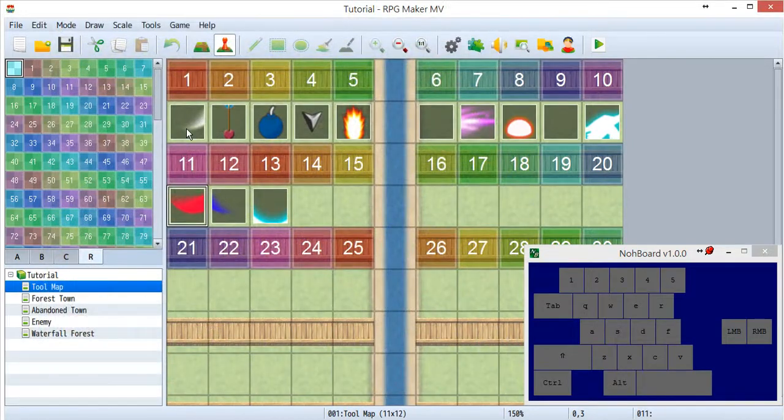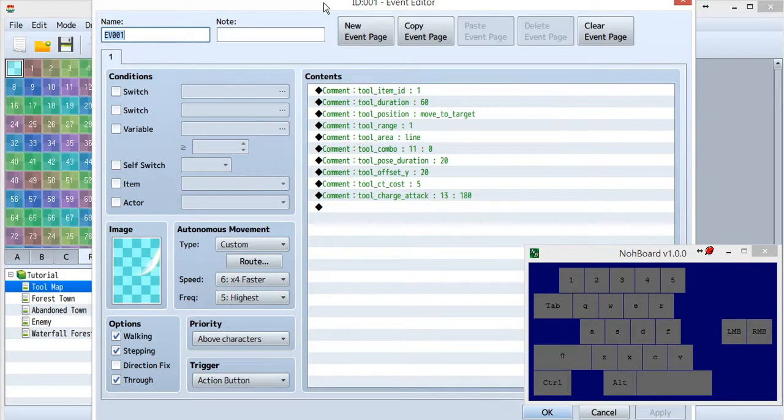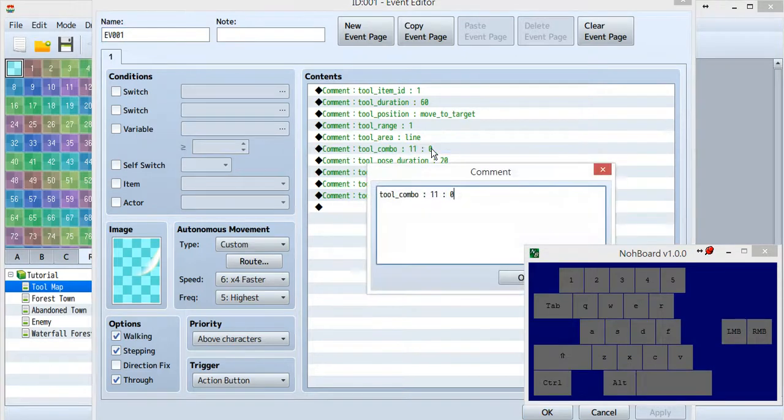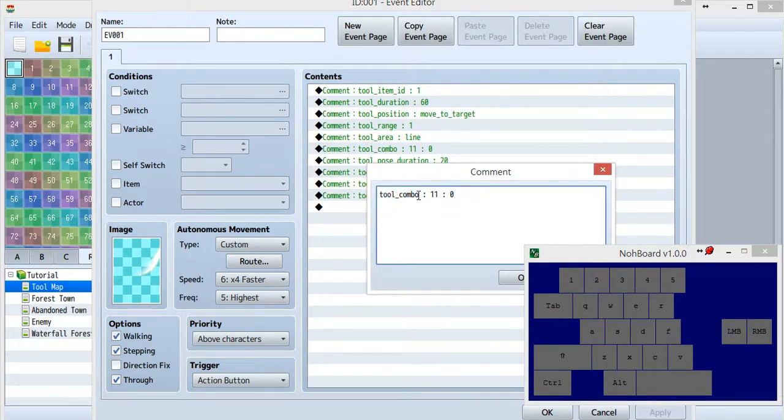Let's go into tool ID1. I use this for the sword. Inside here, there is a new command called tool combo. This tool combo is for the combo hit.